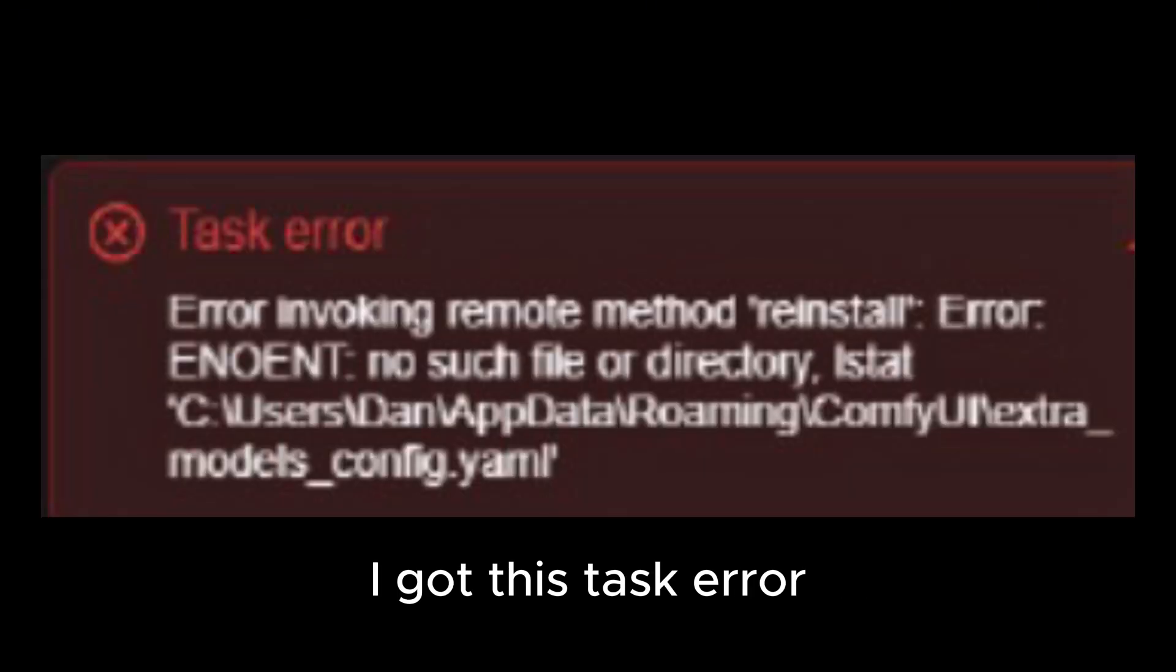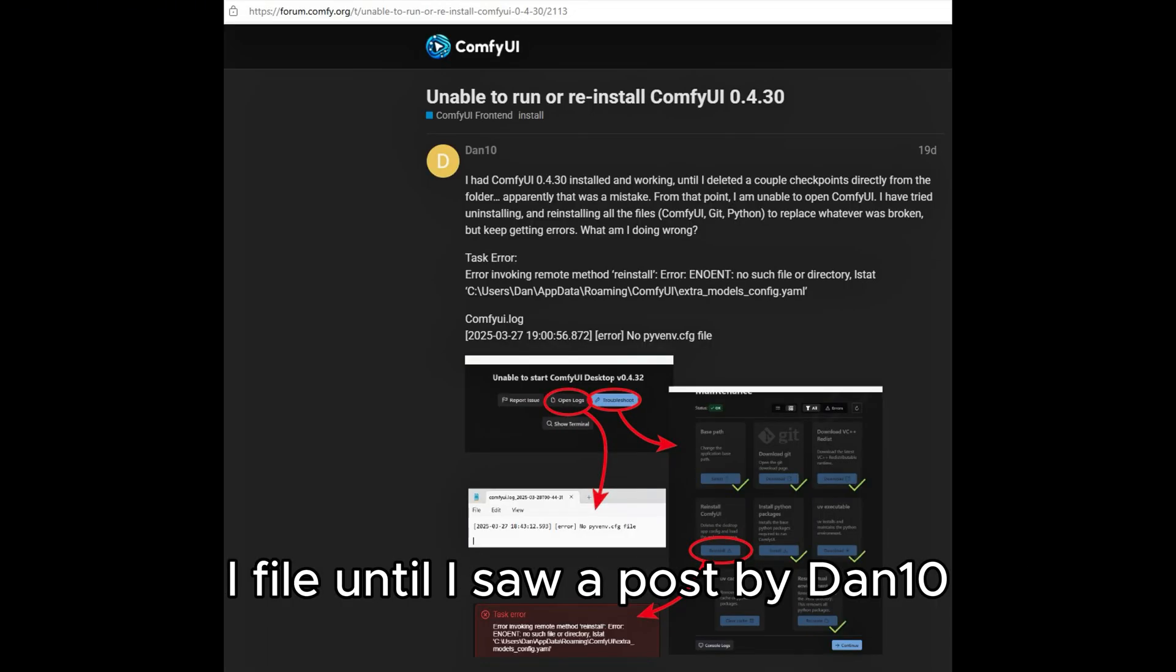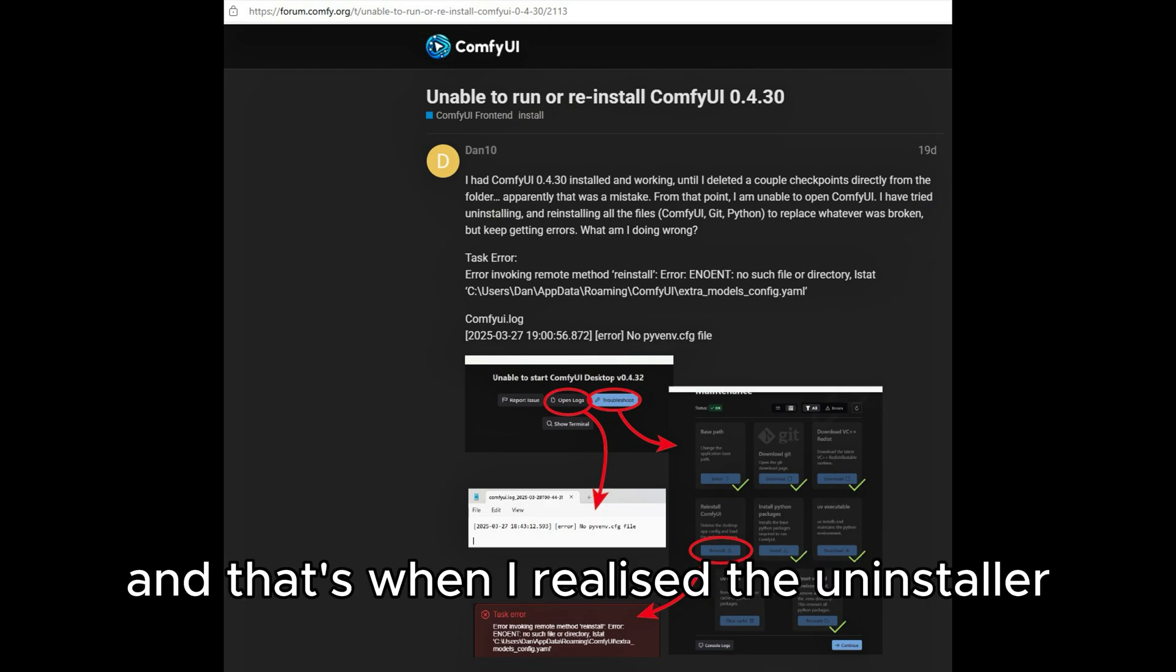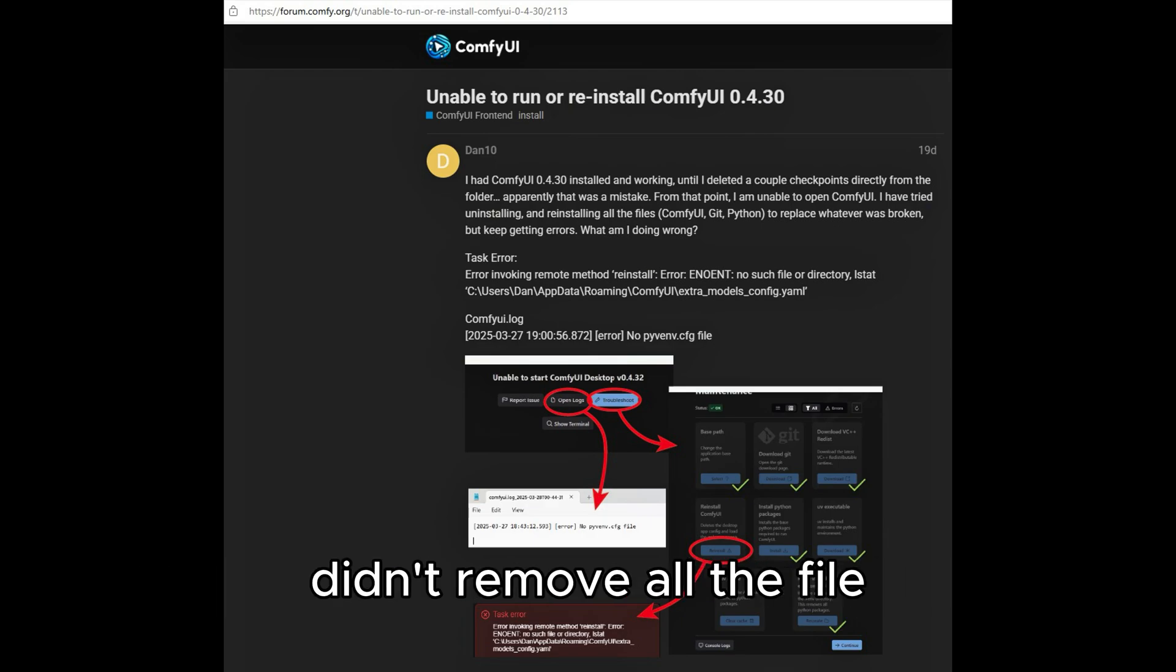Instead, I removed ComfyUI through the control panel, but when I tried to reinstall it, I got this task error. I was trying to figure out what is this YML file, until I saw a post by DAN10, and that's when I realized the uninstaller didn't remove all the files.